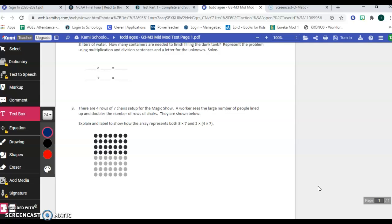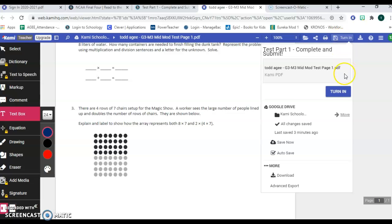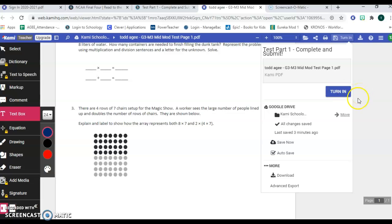Good luck, do your best. At the end you will click the turn in button and you'll have to click it again to make sure that I see it. The test, this part of the test, is due today so I want you to be finishing it hopefully before the math session ends. Good luck, do your best as usual.